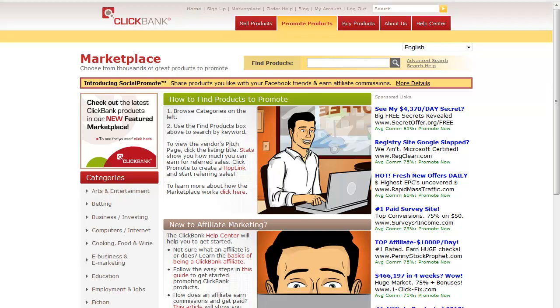Affiliate marketing is one of the easiest ways to make money online, and one of the easiest places to get products to sell online is Clickbank.com. Clickbank is the world's largest marketplace for digital download products.